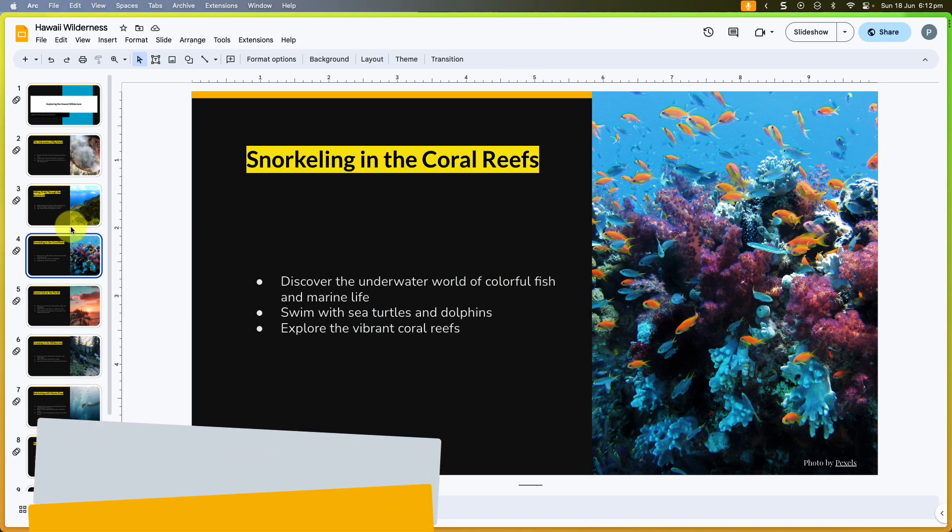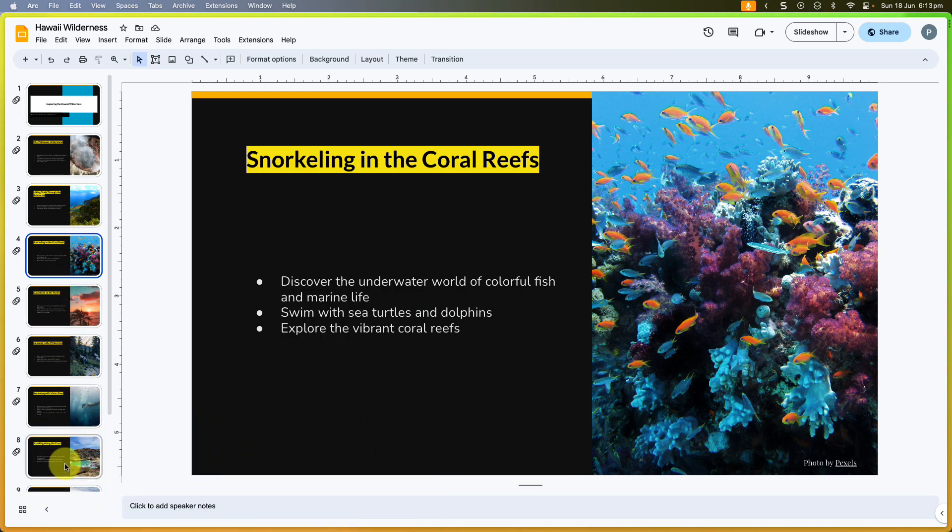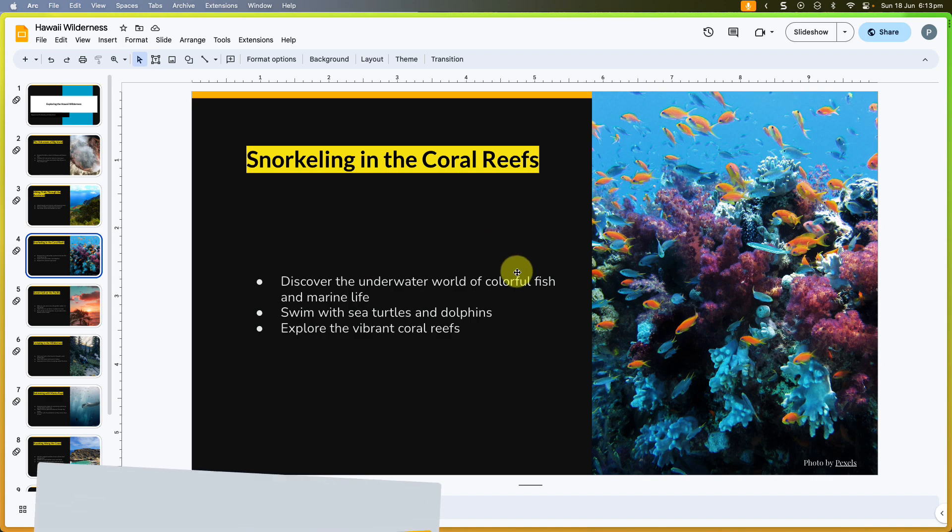However, this is not an ideal experience if I just want them to view the presentation as I intended, because they'll still see all of the UI elements around the slide and it would rely on them ensuring that they hit the slideshow button to get the right experience.